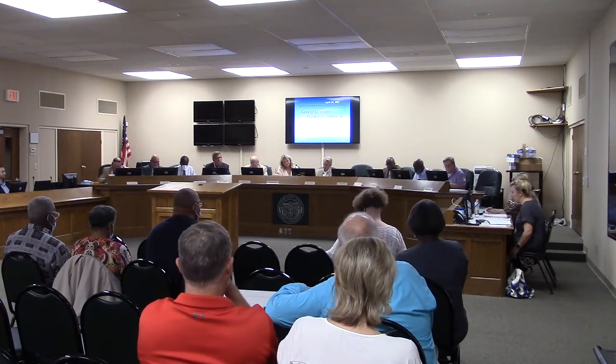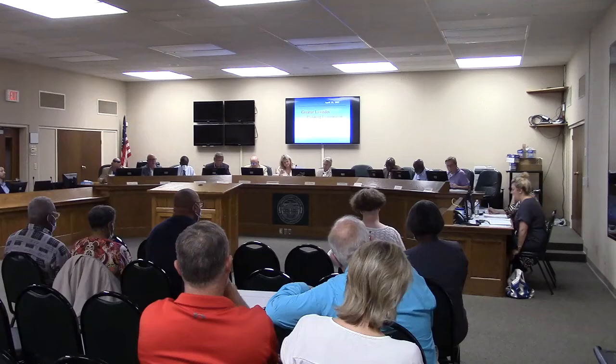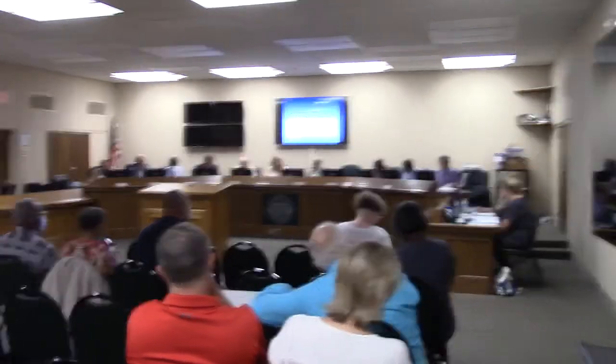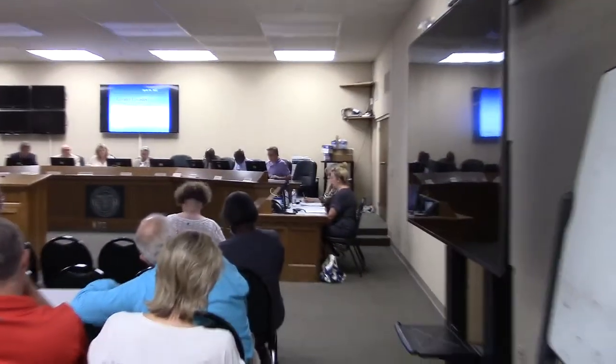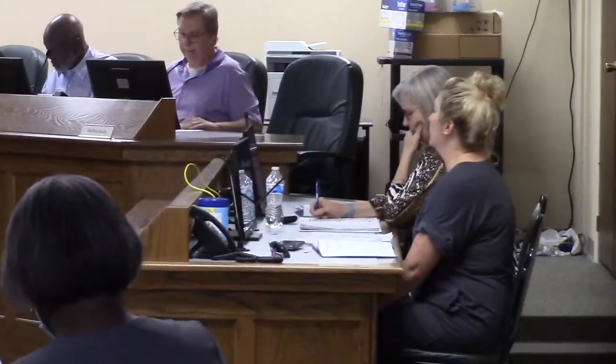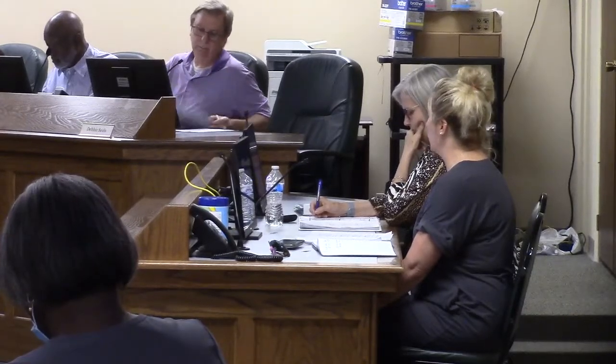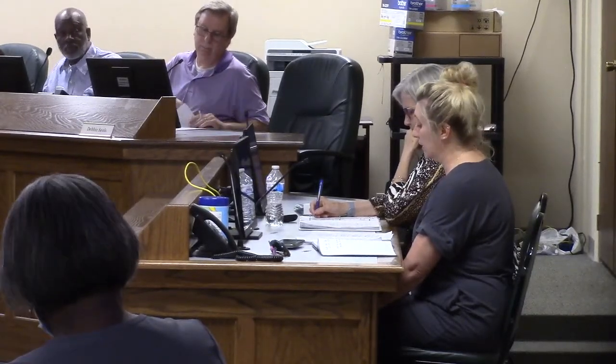Ms. Jessica. Thank you, Madam Chair. What we have is a multi-parcel development that will create a planned unit development proposed by the developer, MCL Investments, LLC, on behalf of the current property owner. There are three different parcels; the total project is 1.49 acres.